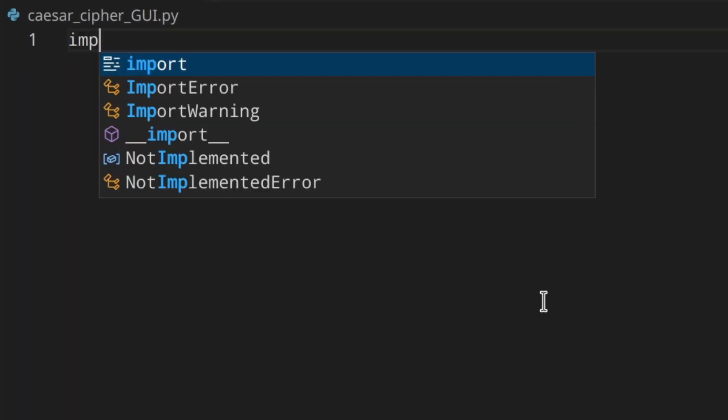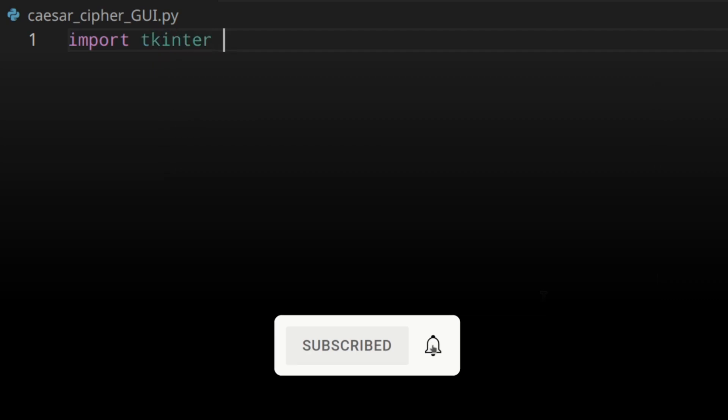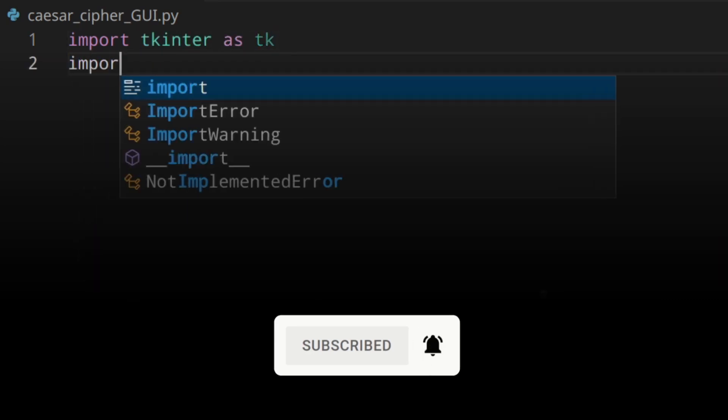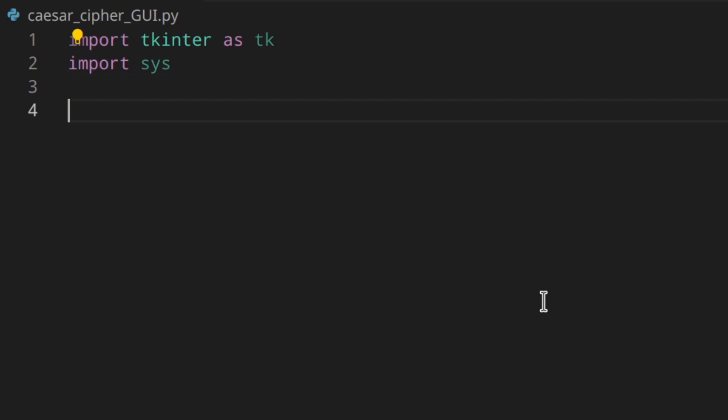If you want to build a Python Caesar cipher application to encrypt and decrypt messages with a graphical user interface, you are in the right place. In this video, which is part one, you're going to create and style the GUI of the application using tkinter. I'm going to import tkinter as tk and also import sys, and I'm going to create this program using a class structure. If you want to know more about classes I have a complete series on them — I'll leave the link in the description.